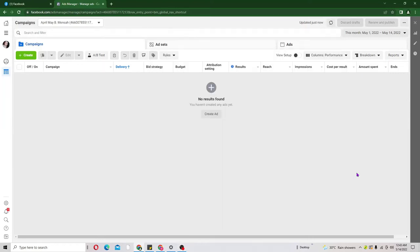Hi, in today's video I'm going to walk you through the step-by-step process of creating your first messenger ads. So today if you are here looking for a way on how to set up your first messenger campaign, then you are in the right place.